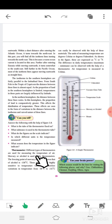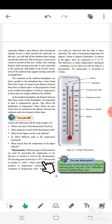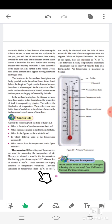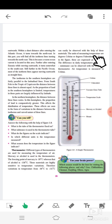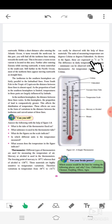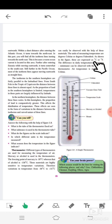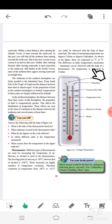Mercury or alcohol is used in thermometers. The freezing point of mercury is minus 39 degrees Celsius, whereas that of alcohol is minus 130 degrees Celsius. These materials are highly sensitive to temperature variations. Therefore, variation in temperature from minus 30 degrees to plus 55 degrees Celsius can easily be observed with the help of these materials. The units of measuring temperature are degrees Celsius or degrees Fahrenheit, as shown in the figure.